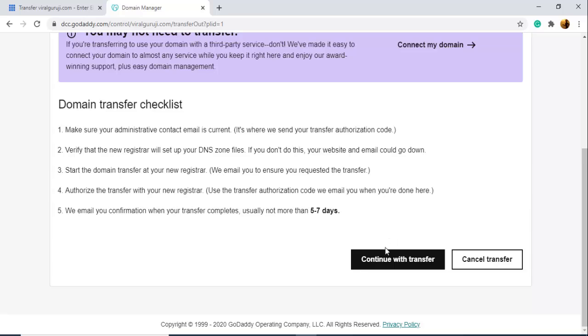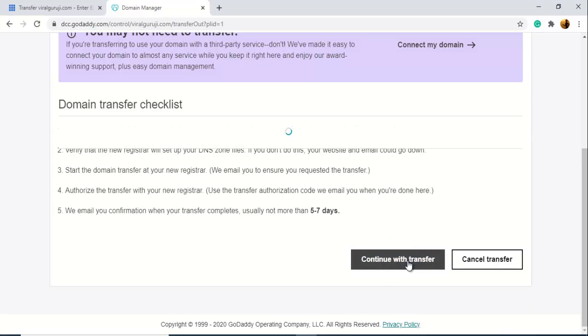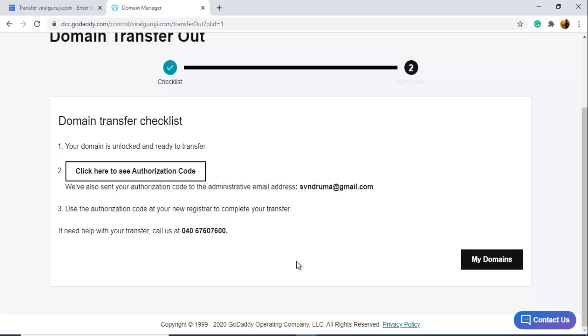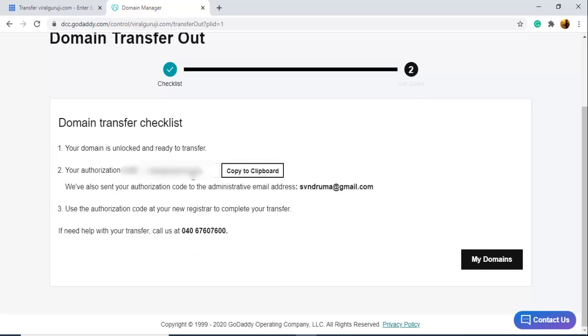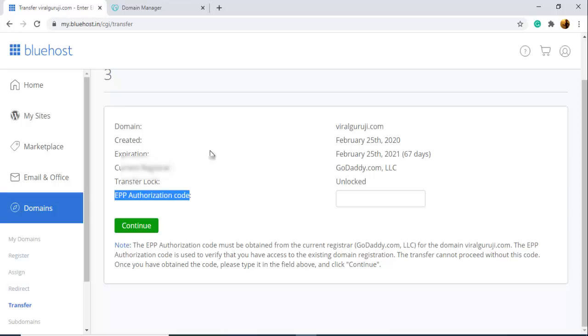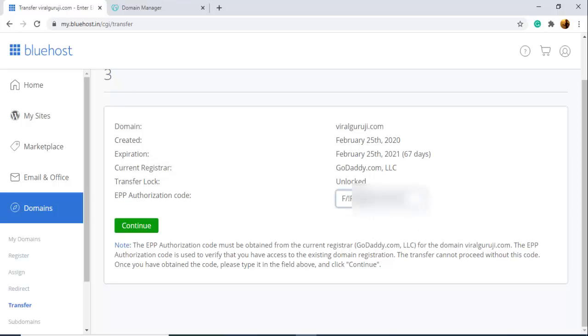I'm clicking this. Click Continue with Transfer and click here to see authorization code. Here you can see your authorization code. So copy this code and paste it here and click Continue.